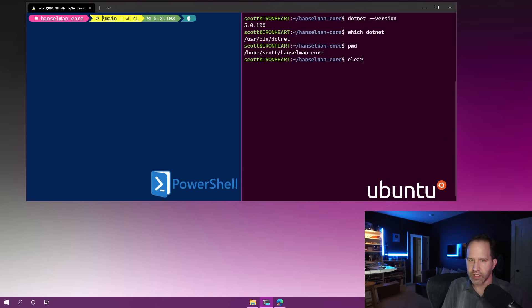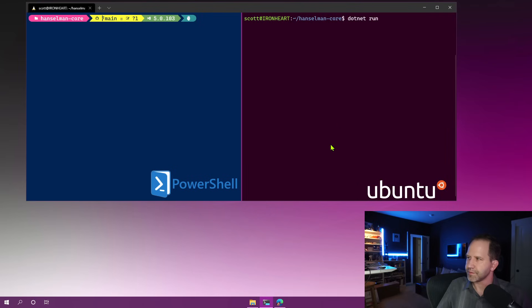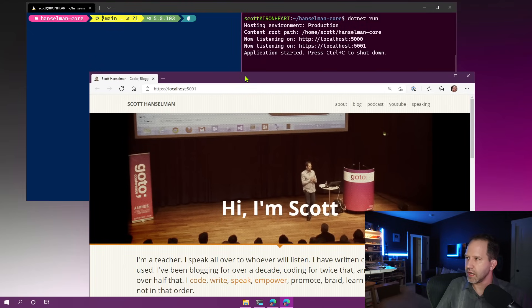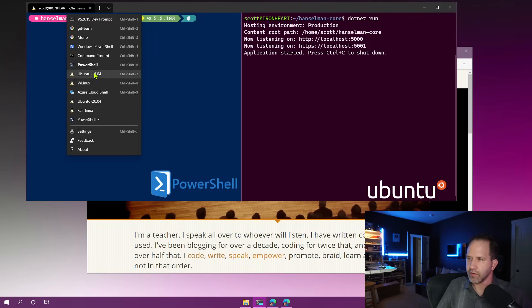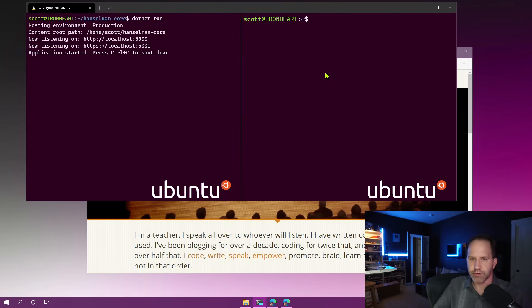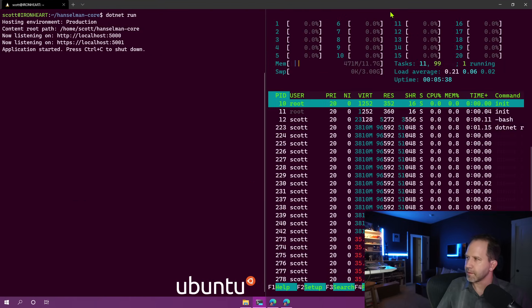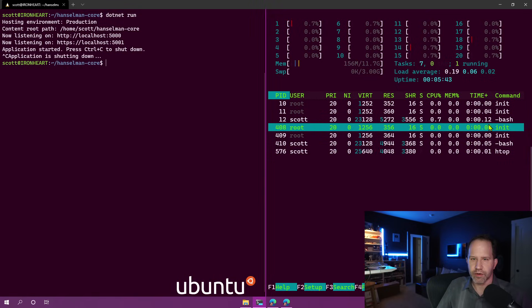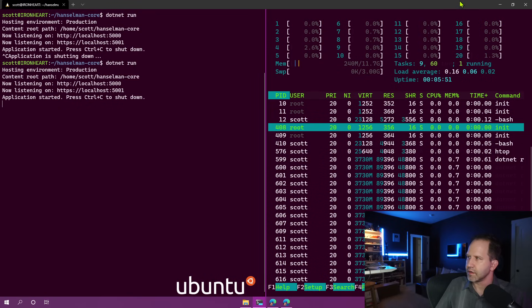Switching over to the Ubuntu side, I'm going to type `dotnet run` and do the same thing, because .NET — just like Python and Node — is cross-platform. We hit localhost 5001 and you can see now it's running on the Ubuntu side. I could even hold down Alt and click to split screen again. Now I've got split Ubuntu panes. I type htop, make it full screen, and you can see the `dotnet run` process right there.